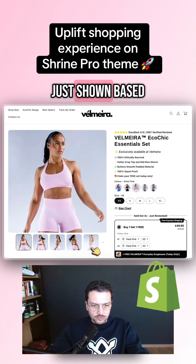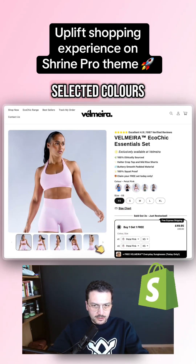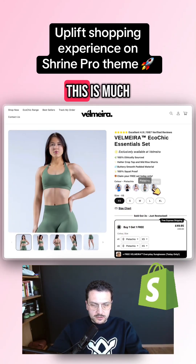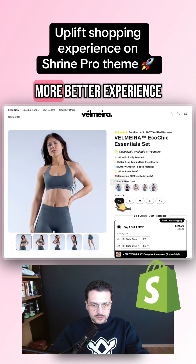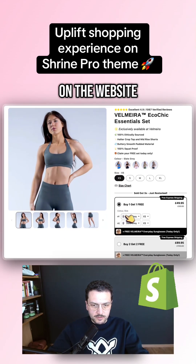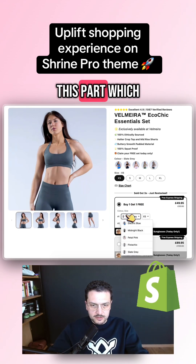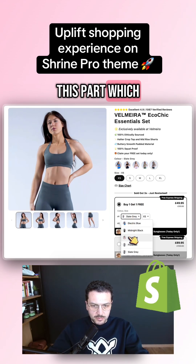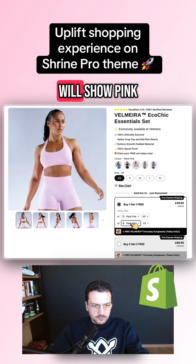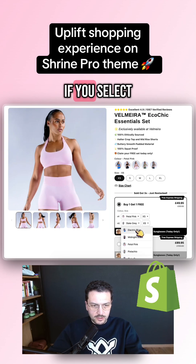I'll change variants and you can see all images are now shown based on the relevant selected colors. This is a much better experience on the website. It also works well with bundle sections — if you select pink, it will show pink.